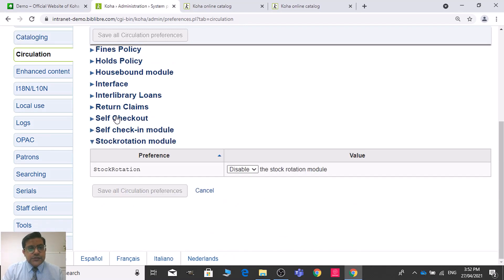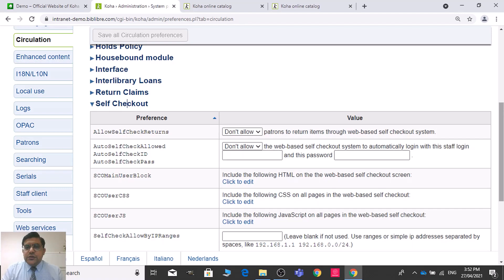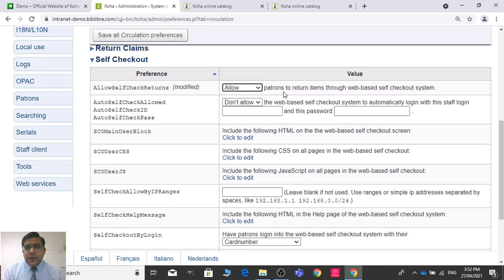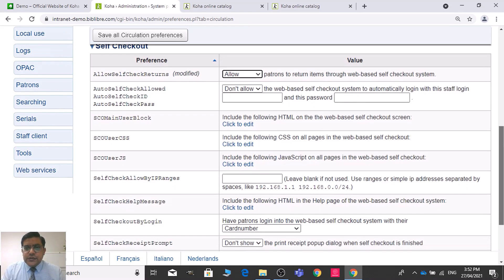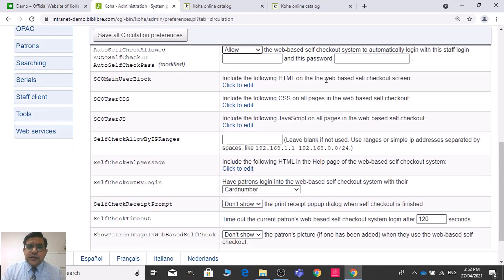Here we have self check-in, self check-out, and check-in options. Let us work with check-out first. We need to allow self check-in — that means patrons will be able to return items through the web-based self check-out system. We need to allow this when we provide the staff login and password, and it will automatically log in. I will show you this later.